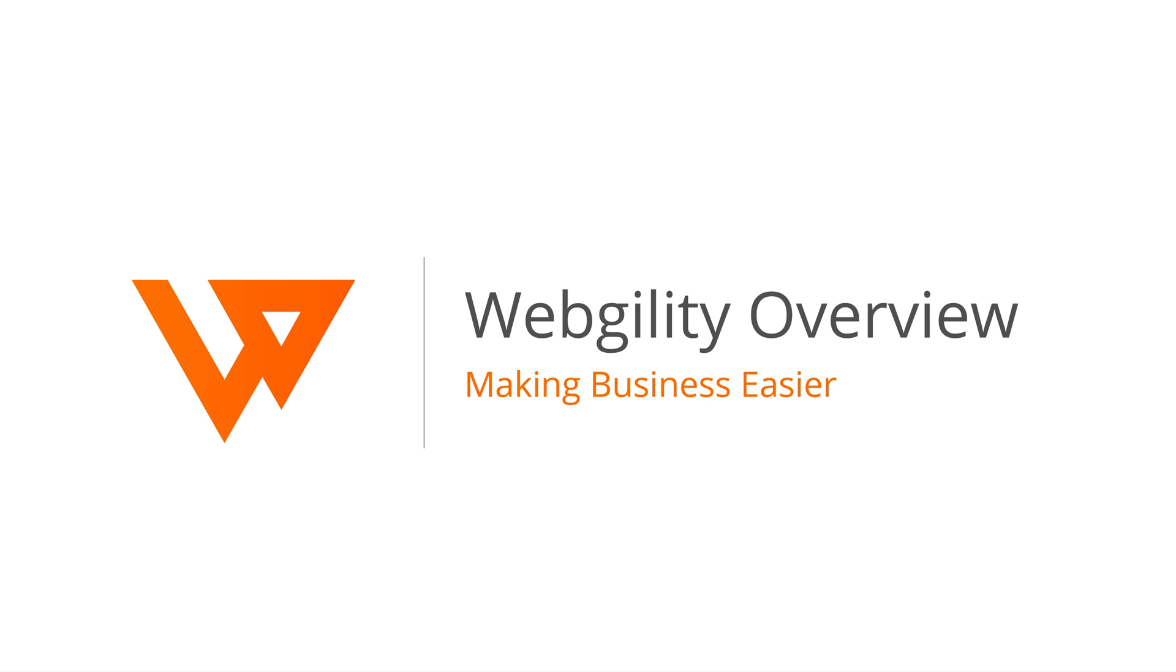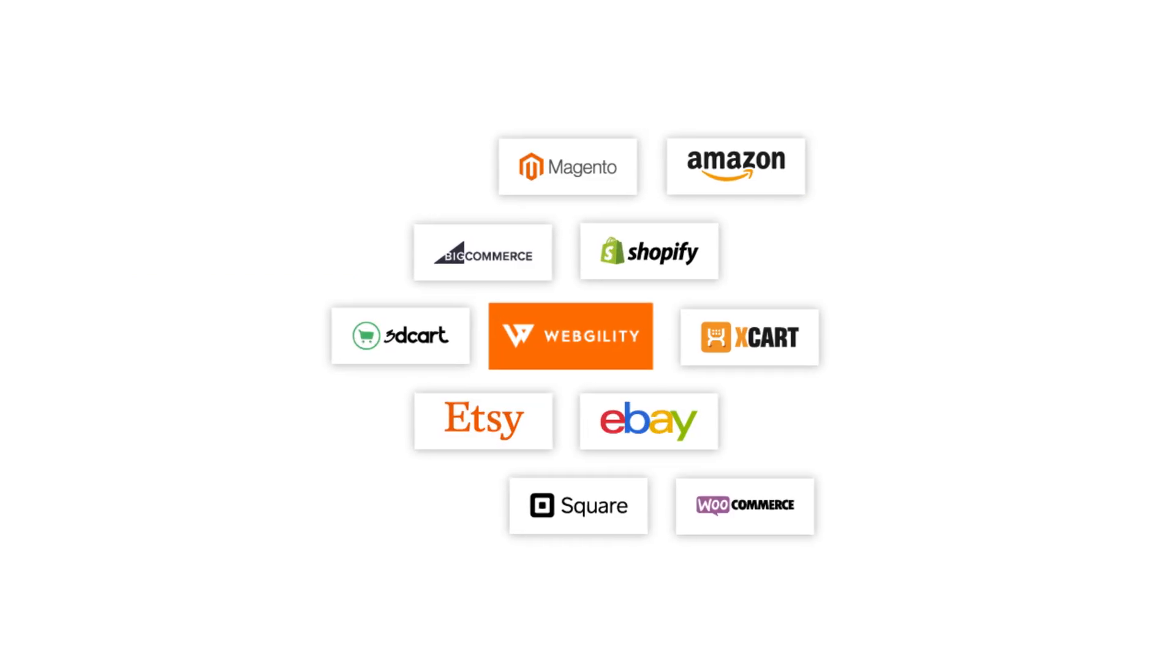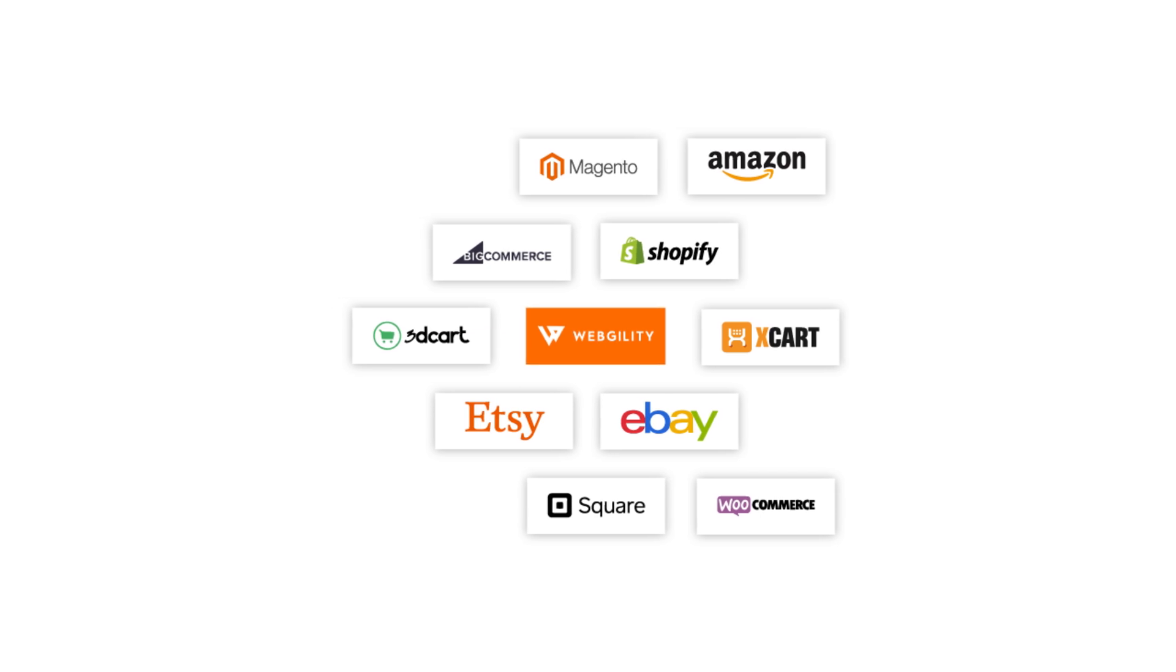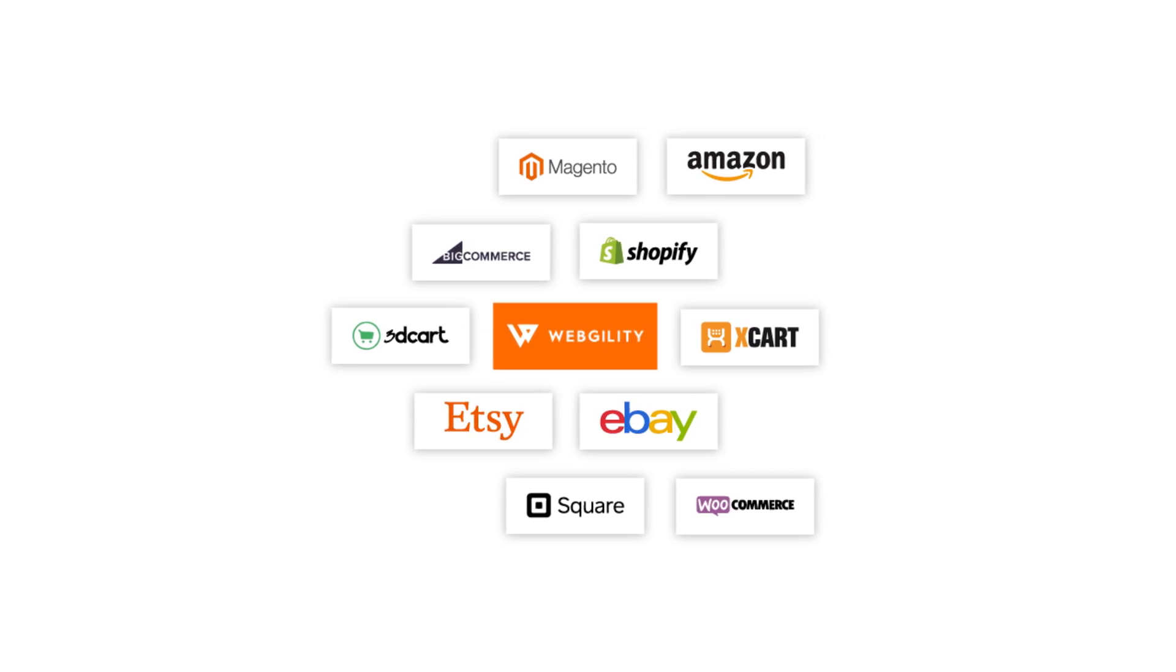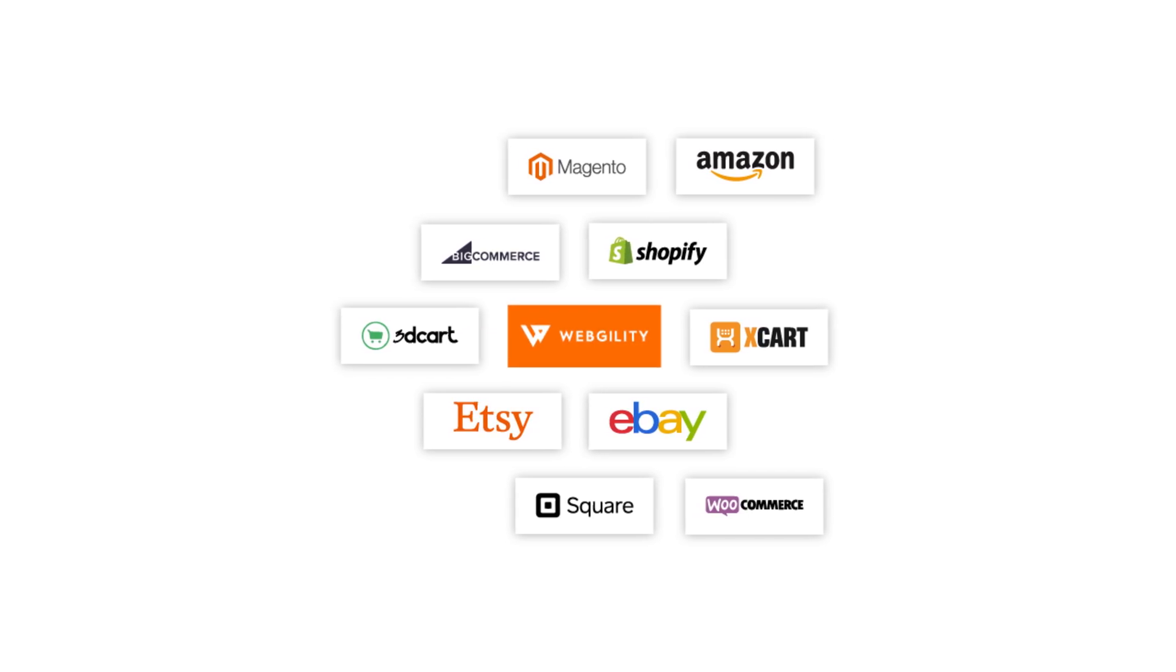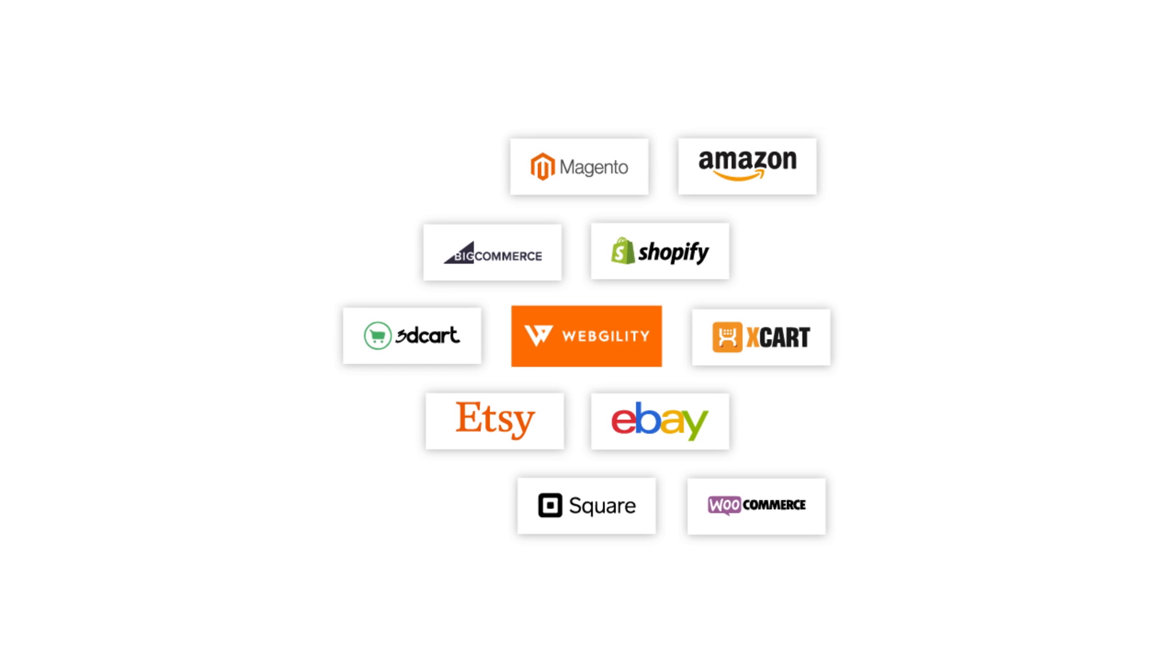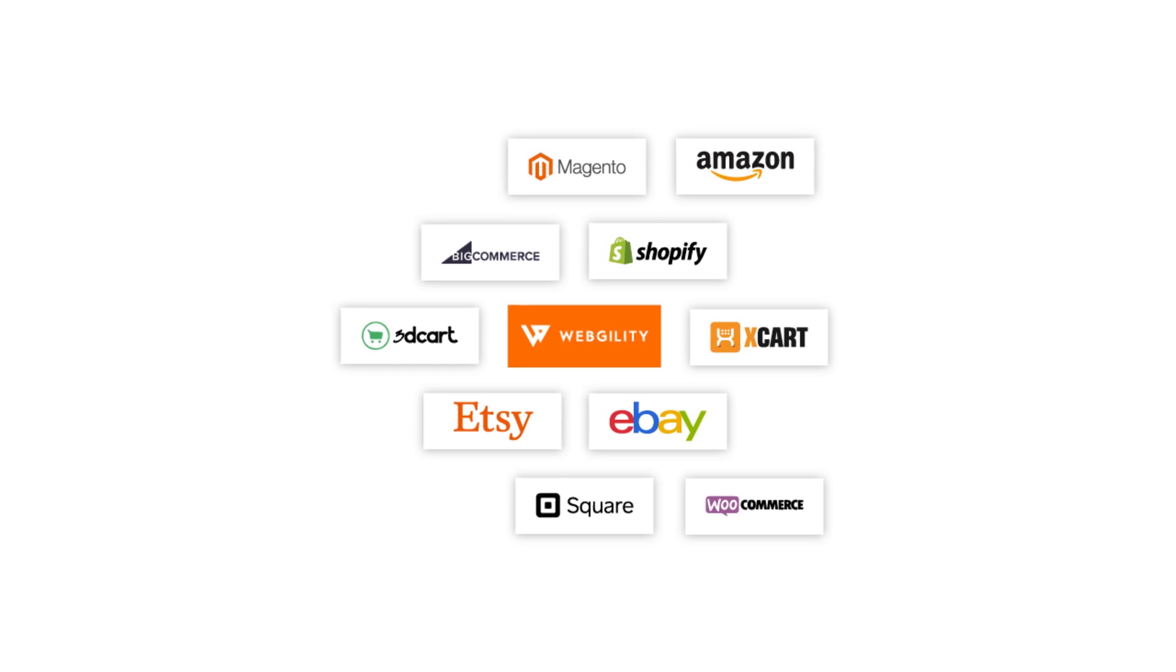Welcome to Unify. In this video you will see how Webgility's Unify can make your e-commerce business easier by connecting all of your apps, automating your operational workflows, and giving you a single dashboard for your back office.